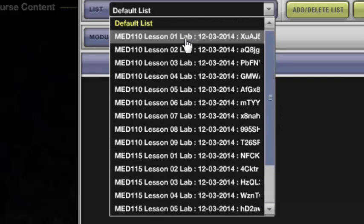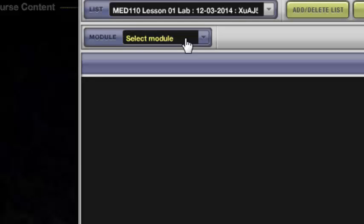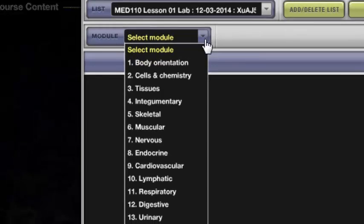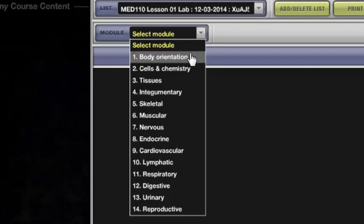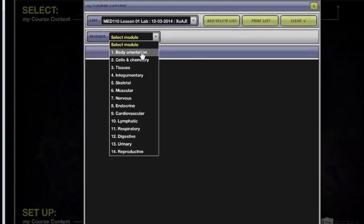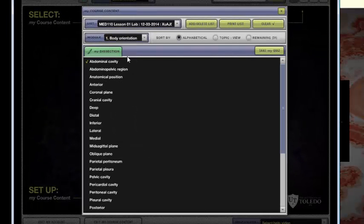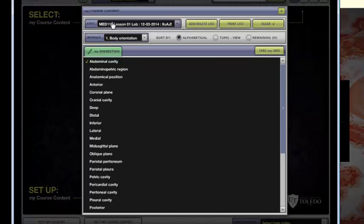So we'll select a lesson and next up you'll have to select a module. When we click the module list you'll see that we've got everything from body orientation to the reproductive organs. I'm going to click on body orientation and everything that's available for this module that applies to lesson 1 will appear here so you'll see that I have many options for dissection.